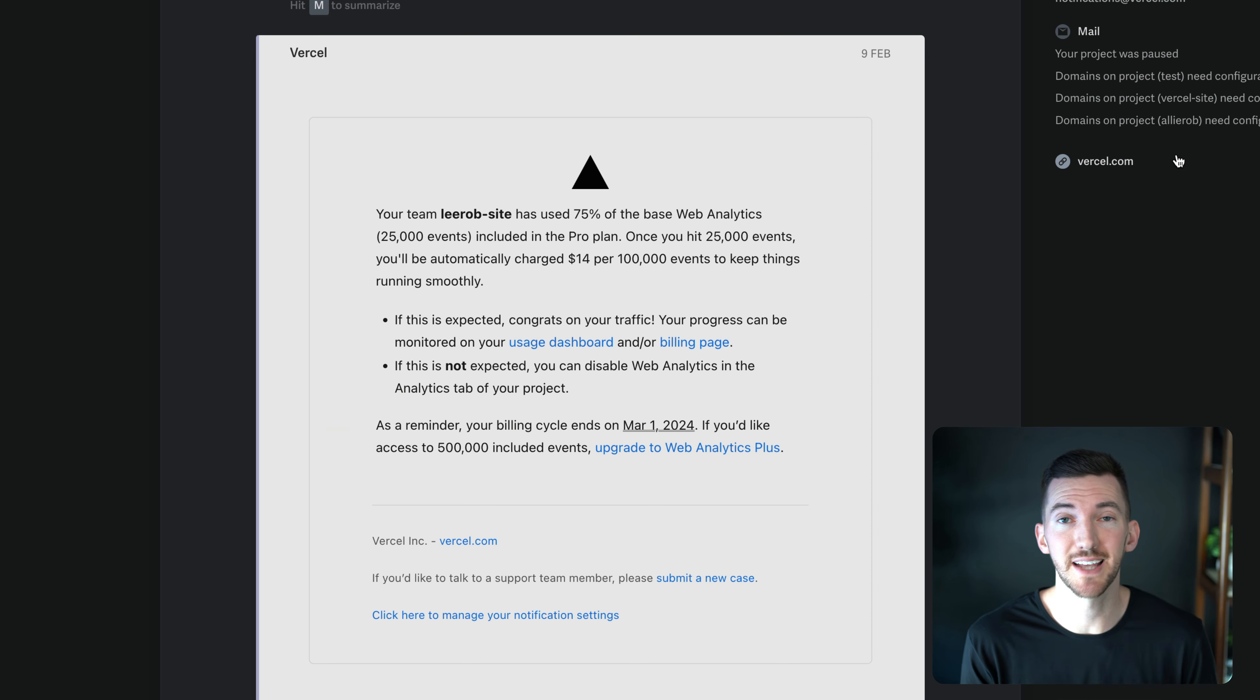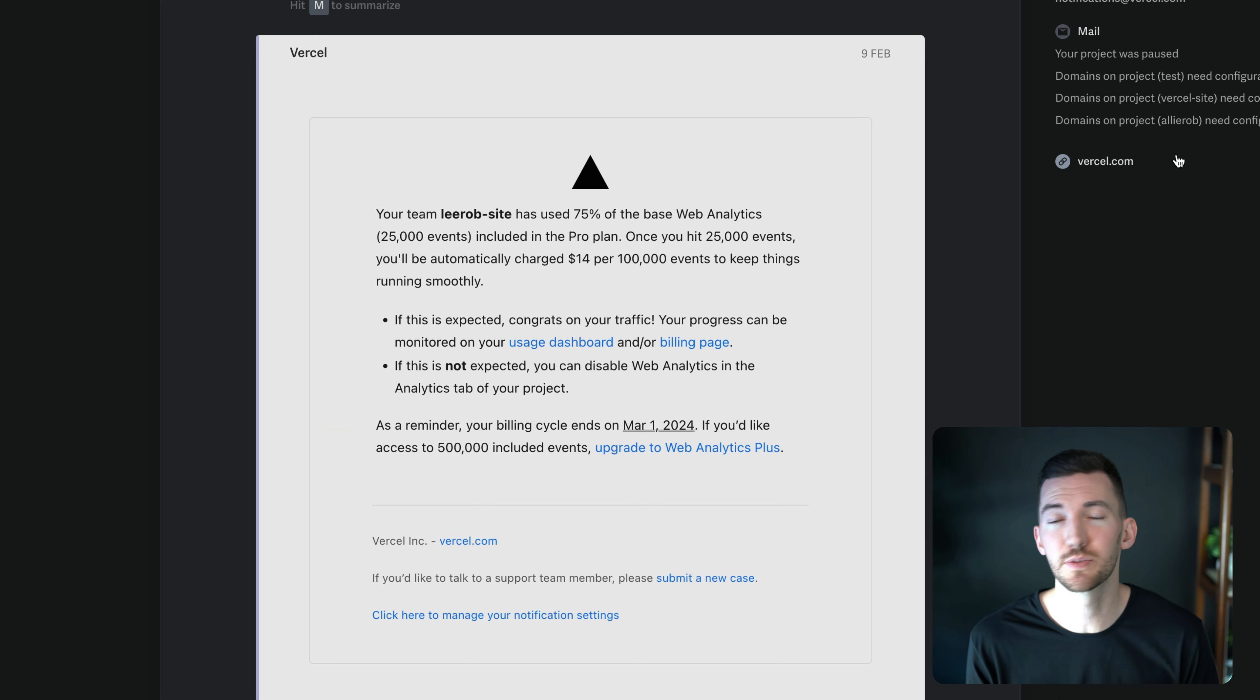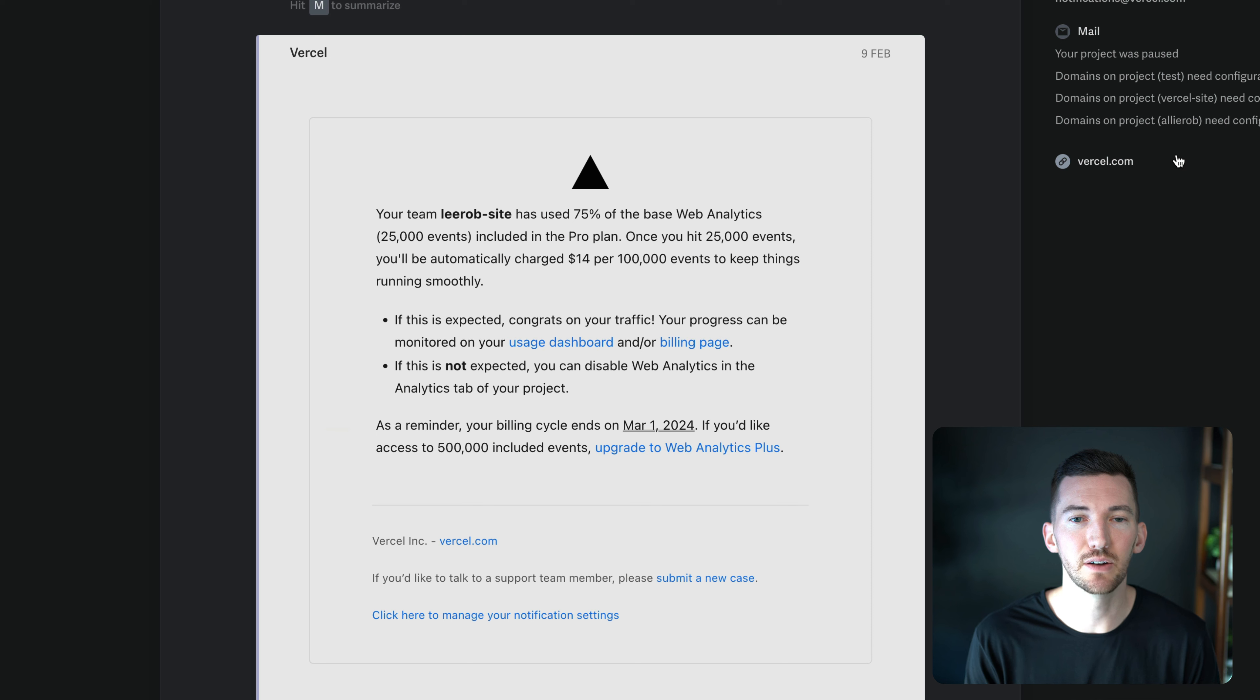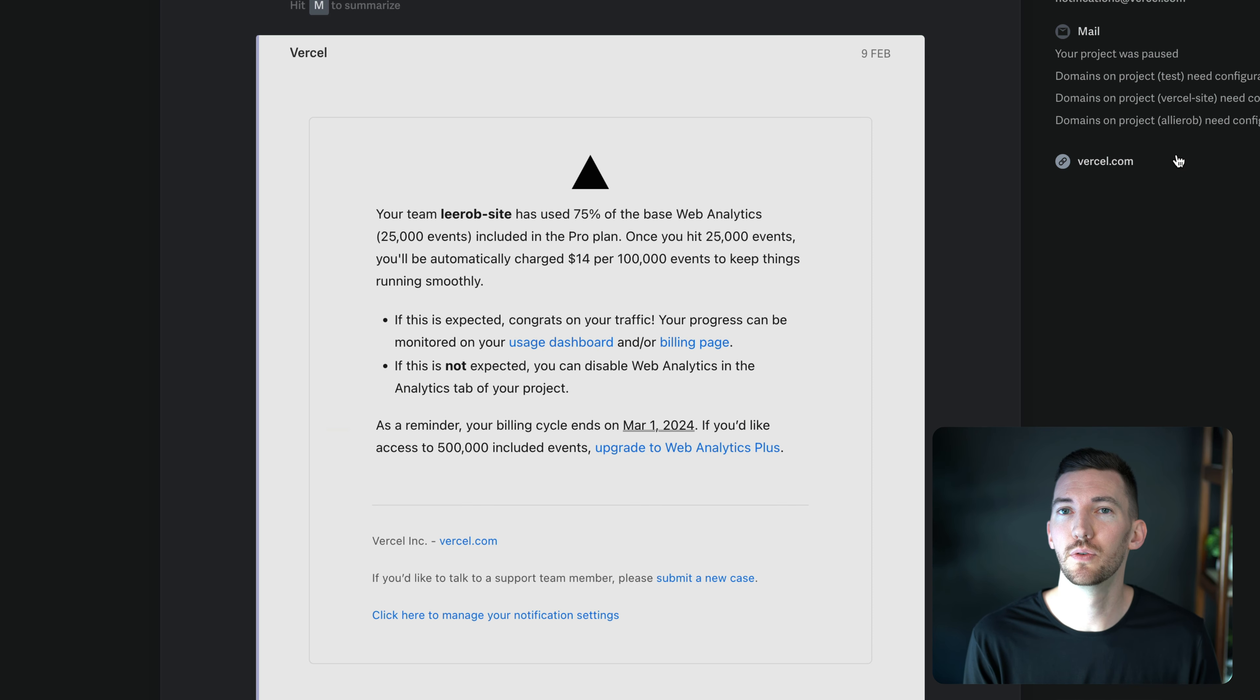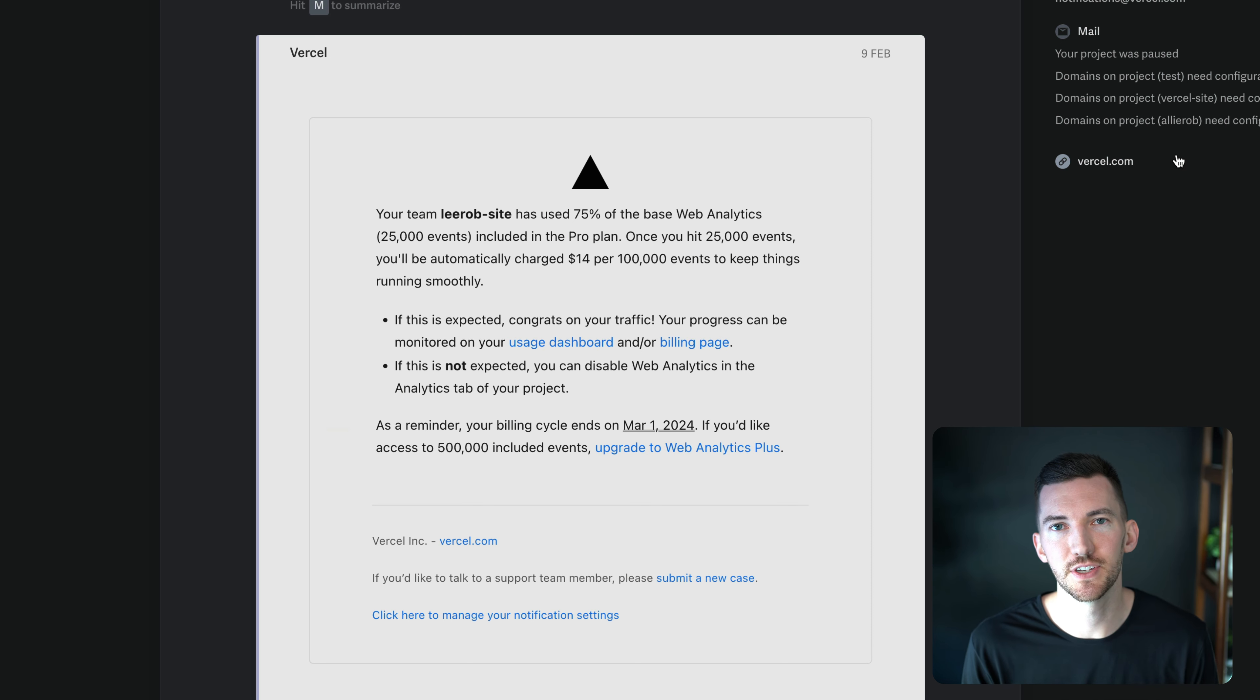Now, the great thing is I can pay on demand for additional usage. My site doesn't have to go down. And we're going to try to alert you and let you know both through email or in notifications in the dashboard when this happens.